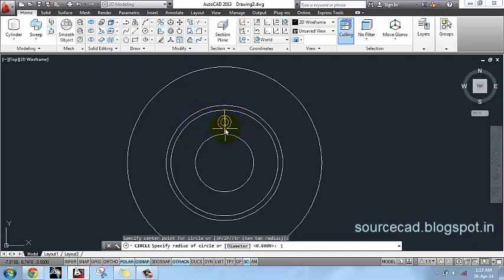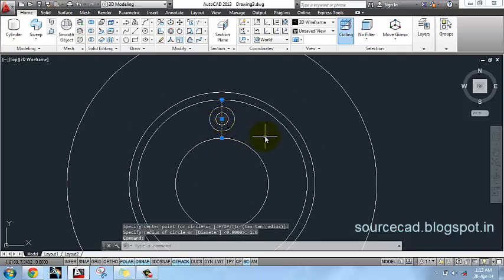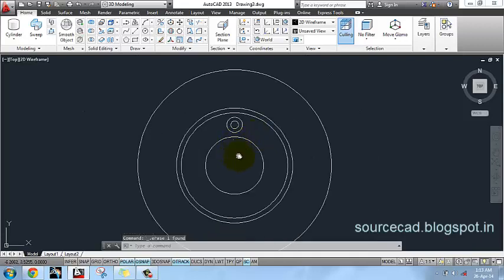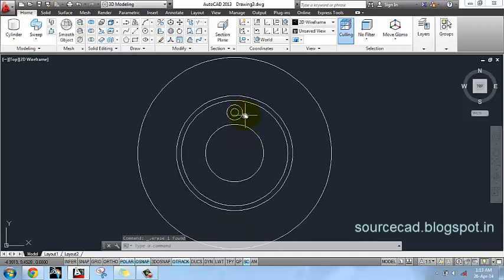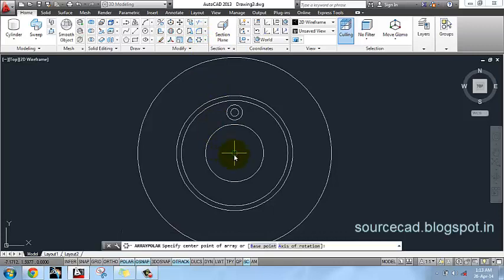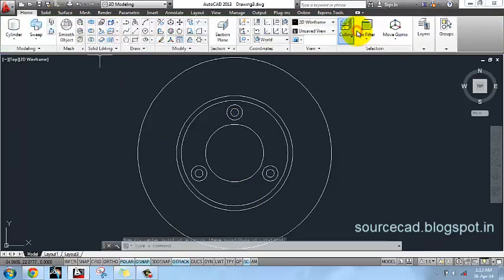Next I will make another circle with the same center but a radius of 1.6 units. Now I will delete this line. Next I will add these two circles using a polar array, select the center, set the number of items to 3, and close the array.